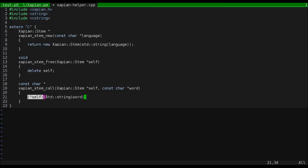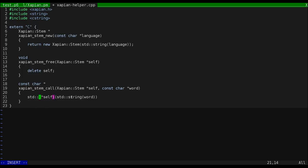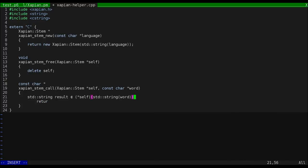Again, we have to wrap the word that Perl 6 gave us in a standard string constructor. And since the stemming operation returns a standard string, we should store it in a temporary variable.